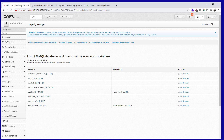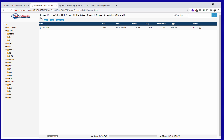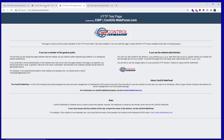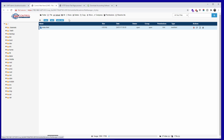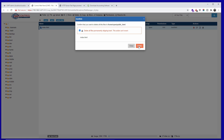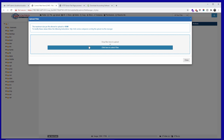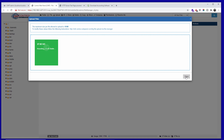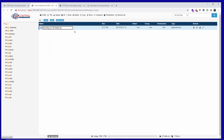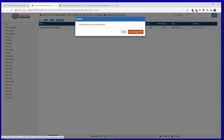I'm going back to the control panel file manager. This is what's currently inside — I'm going to select the index file, click delete, and make sure it's permanently deleted. Then I'm going to upload the zip file I received from Akaunting. Once that's done, I'll click close, highlight it, and decompress or extract the file.